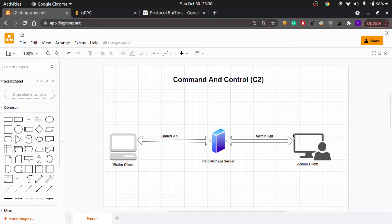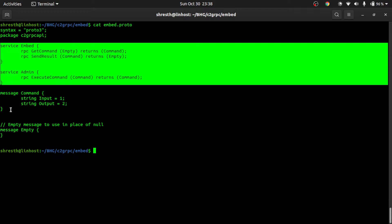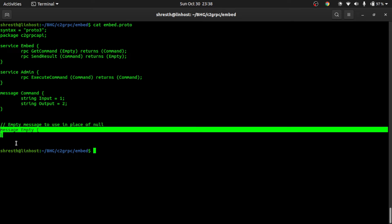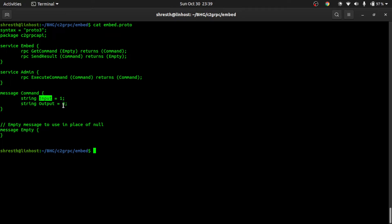We have two services: one is the embed API and another is the admin API. The messages exchanged between these three parties are: one is the Command message and the other is an Empty message. The Empty message is our way of representing null. The Command message has two fields: an input field and an output field. The numbers represent the field positions when this message is serialized over the wire.